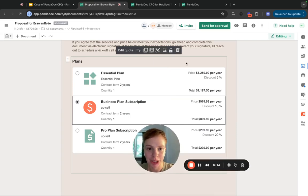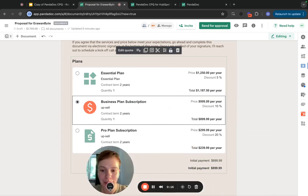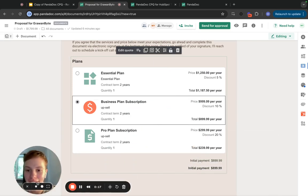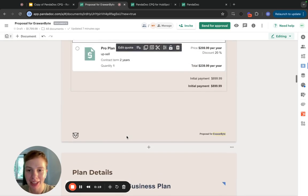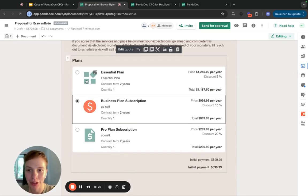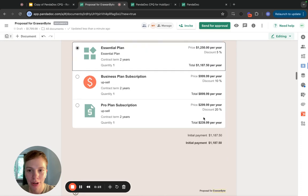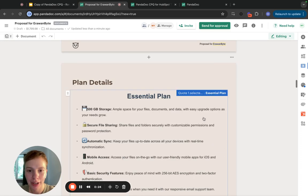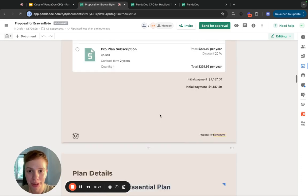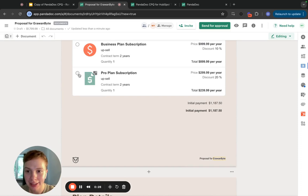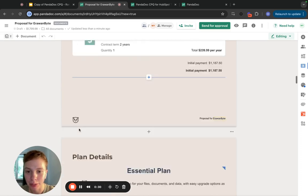Have you ever wanted for the content of your proposal to change dynamically based on what the sales rep or the end user, the recipient of the document, has selected in a quote?